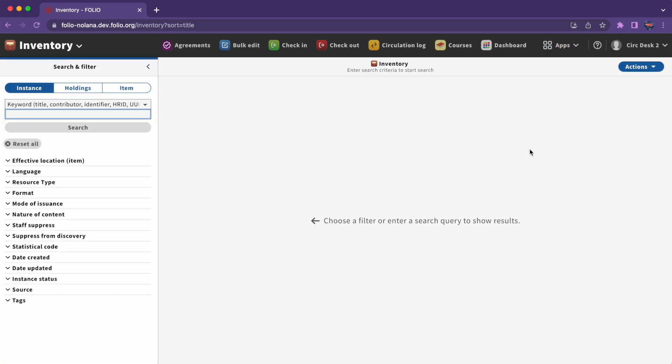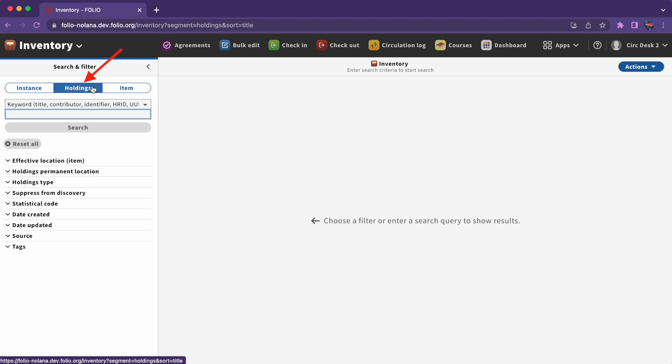As we can see here in the button group at the top, there are three types of records we can search in inventory: instances, holdings, and items.